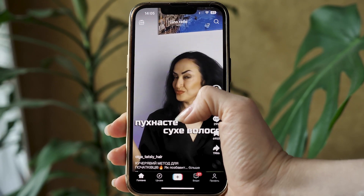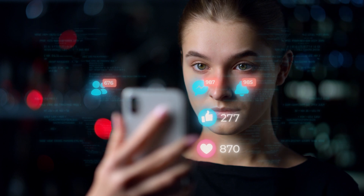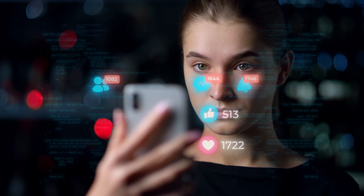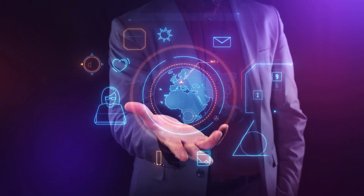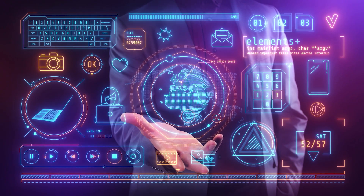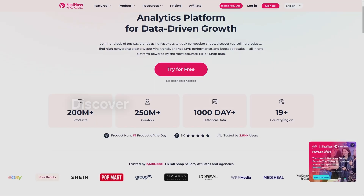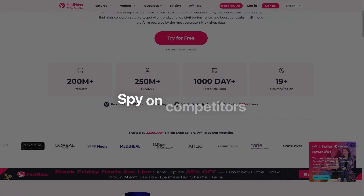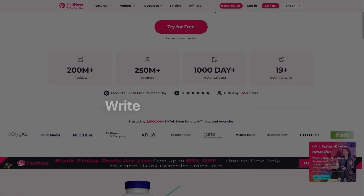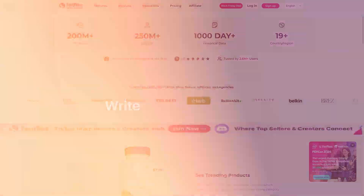You ever scroll through TikTok and think, how do these sellers always find products that blow up overnight? I used to wonder that too, until I found a tool that basically shows you what's trending before it goes viral. It's called FastMoss, and today I'm showing you how I use it to discover winning TikTok products, track creators, spy on competitors, and even write viral video scripts — all in one place.